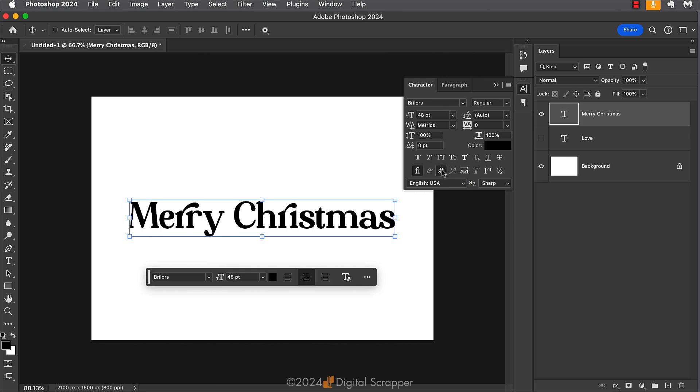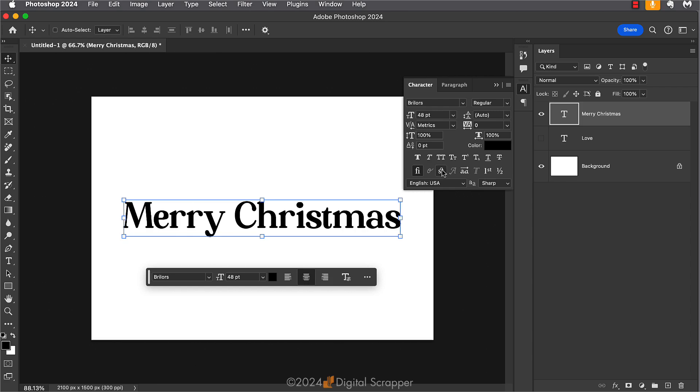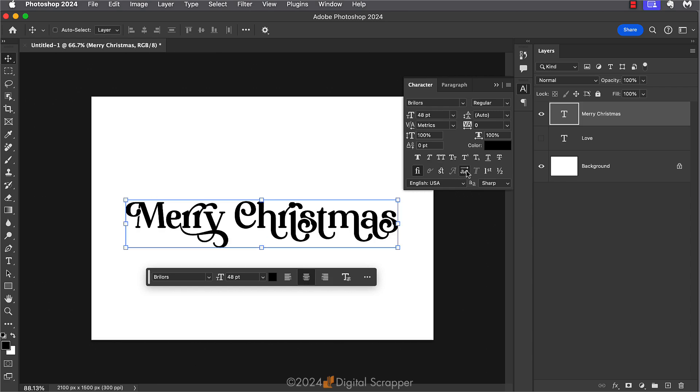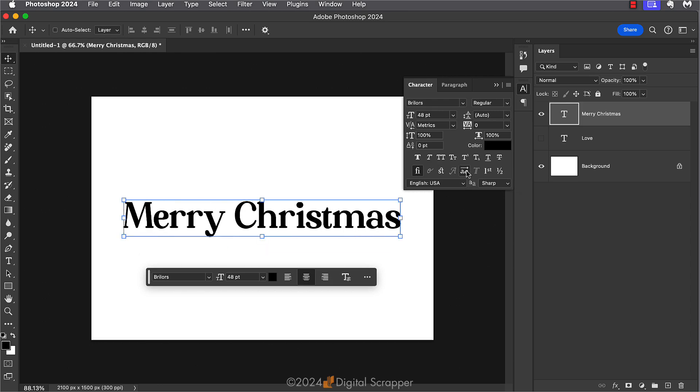So if I uncheck that, that goes away. And then this is another option that gets really crazy. So I'll uncheck that as well. But I just wanted to make you aware that sometimes, for some reason, all of these options could be turned on and making your letters look crazy.